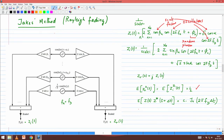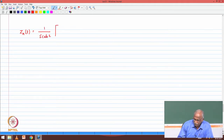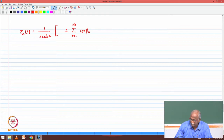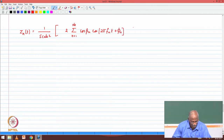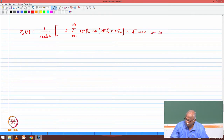What we verified in the last class was that Z_r(t), if I took the time average, is zero mean — and so is the imaginary part. Z_r(t) equals (1/√2) times a summation over n from 1 to n_0, with scale factor 2, multiplied by cosine(β_n) times cosine(2π f_n t + φ_n), which are the random phases, plus the multiplicative factor for the last term: √2 cosine(α) cosine(2π f_d t).